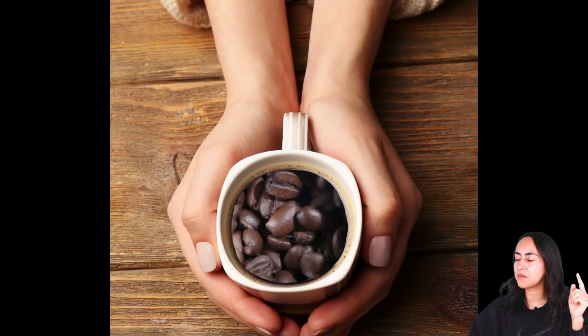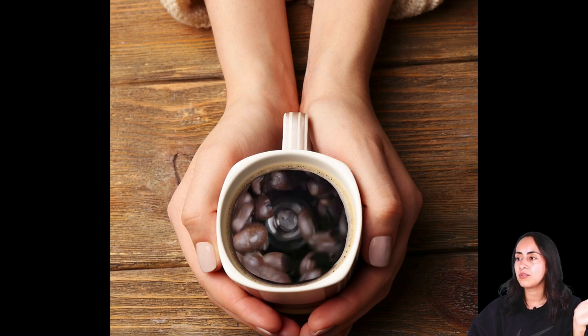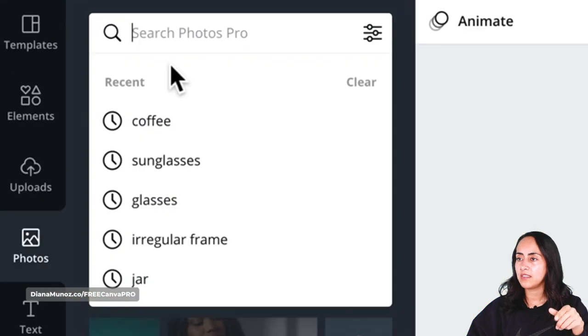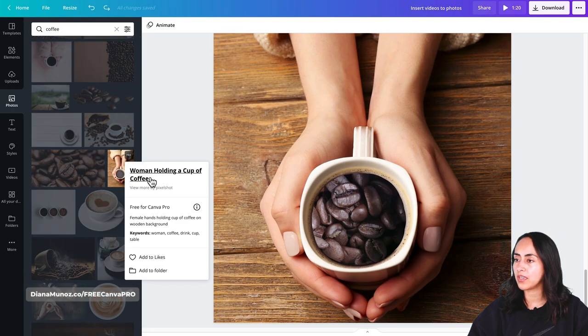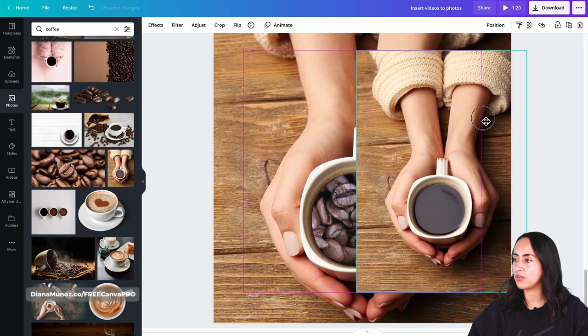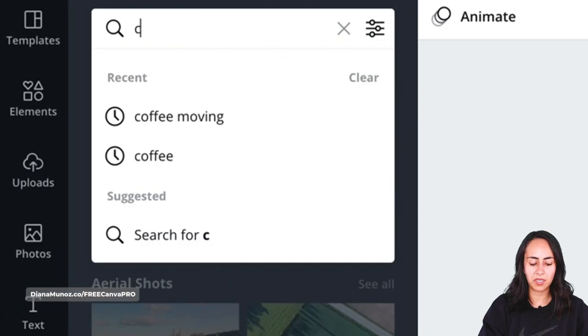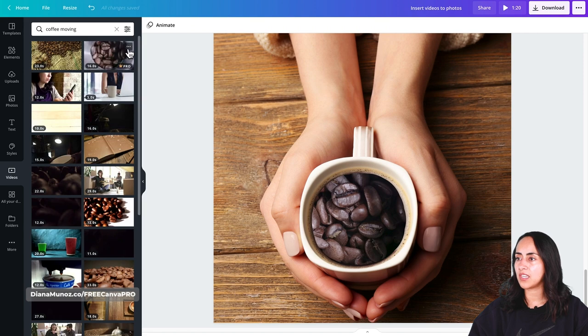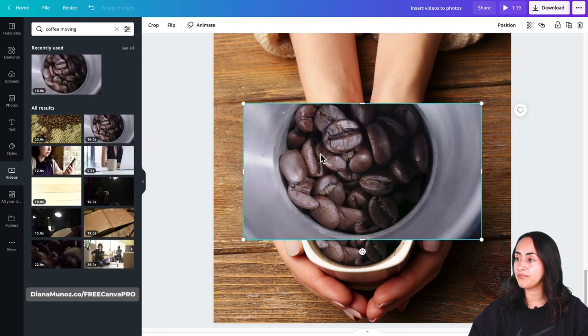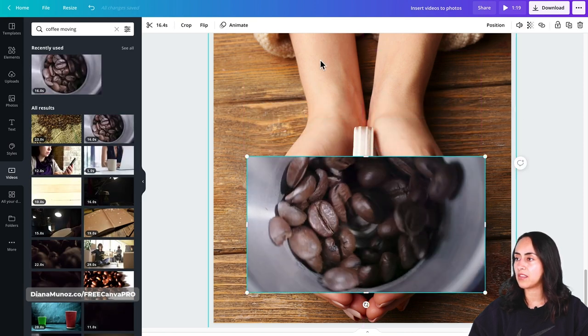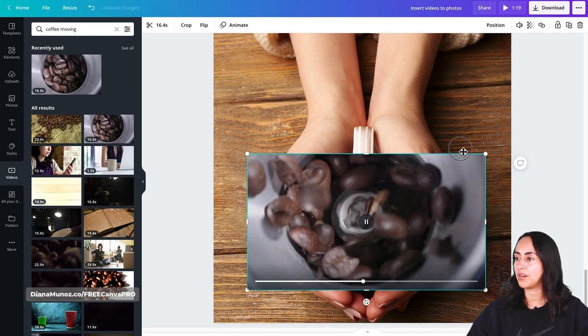For the clouds photo I followed exactly the same steps but used a clouds video. For the coffee mug example, if you want to try it yourself, go to Photos and search 'woman holding a cup of coffee.' Delete the center of the coffee mug, then in Videos search 'coffee moving' — the video I used is called 'Coffee Beans Moving in Grinder 2.' This trick is going to help you create amazing videos that people will ask, 'How did you do that in Canva?'